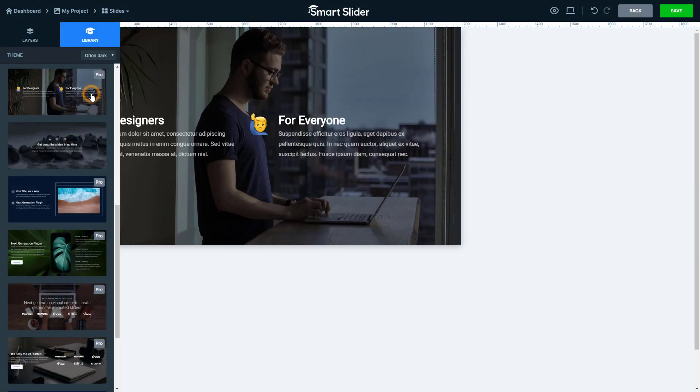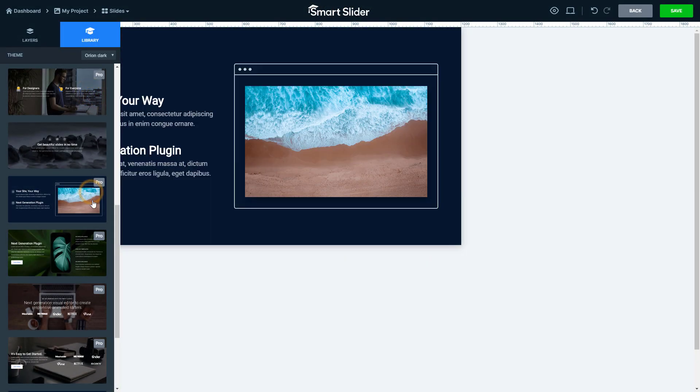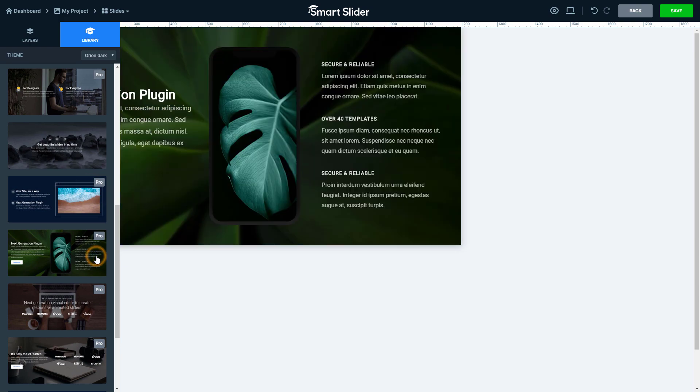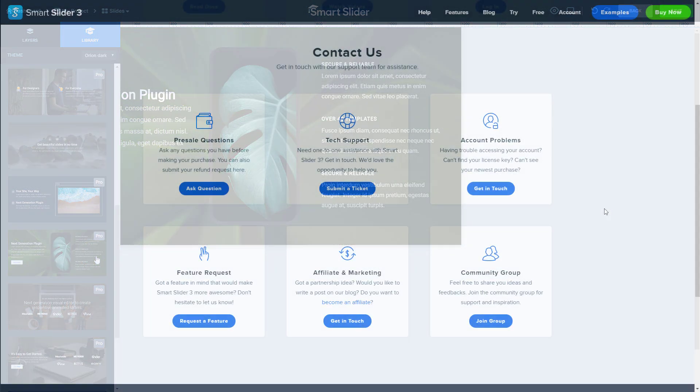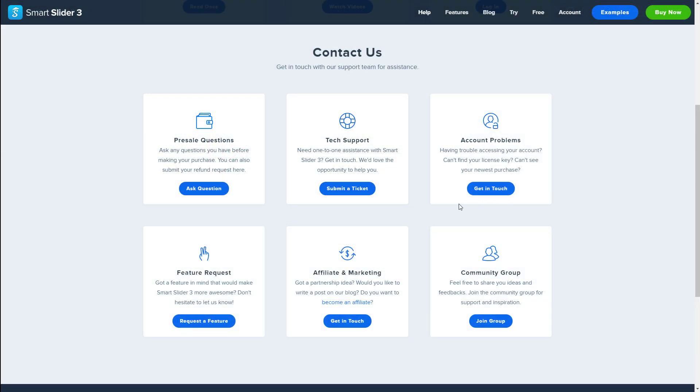And after the activation you will have access to the Slide Library, which contains ready-to-use slides in many categories. Additionally, premium support is available on the activated domain.